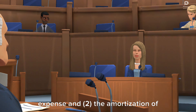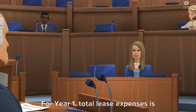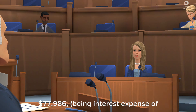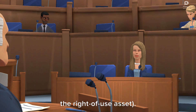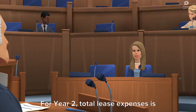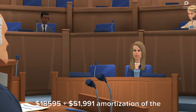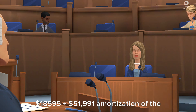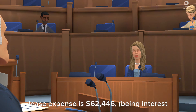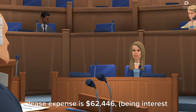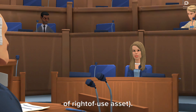For year one, total lease expenses is $77,986, being interest expense of $25,995 plus $51,991 amortization of the right-of-use asset. For year two, total lease expenses is $70,586, being interest expense of $18,595 plus $51,991 amortization of the right-of-use asset. For year three, total lease expense is $62,446, being interest expense of $10,455 plus $51,991 amortization of the right-of-use asset.